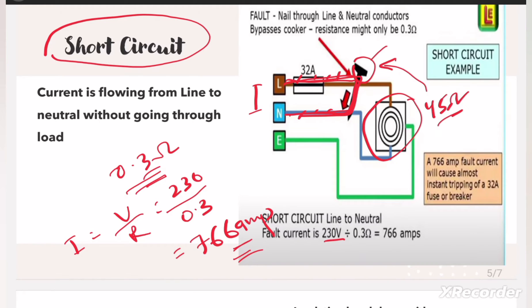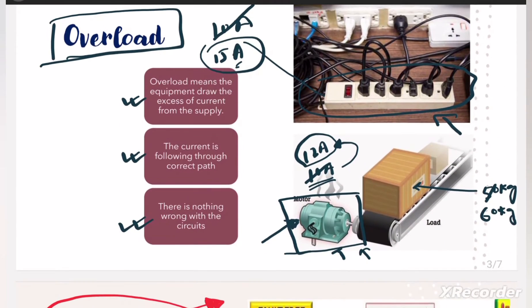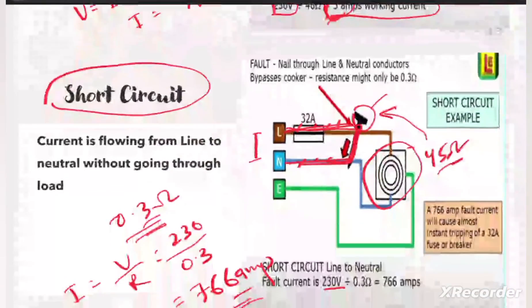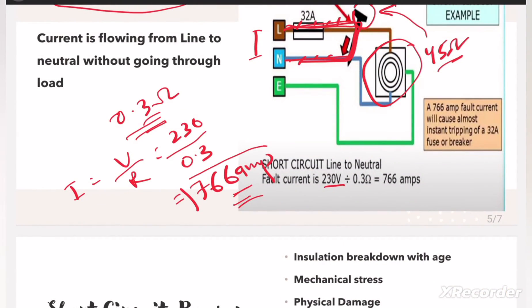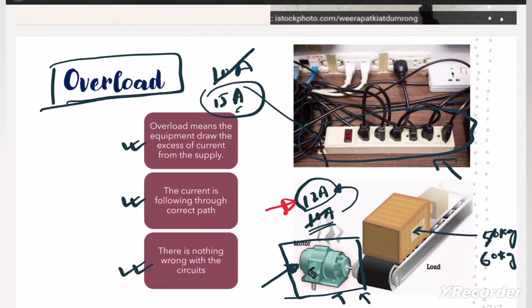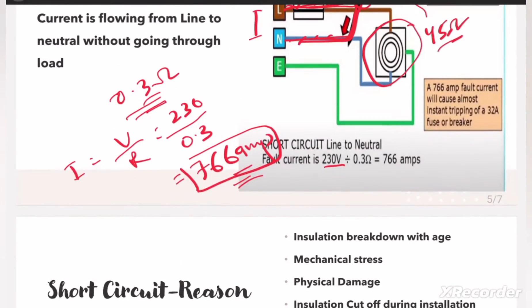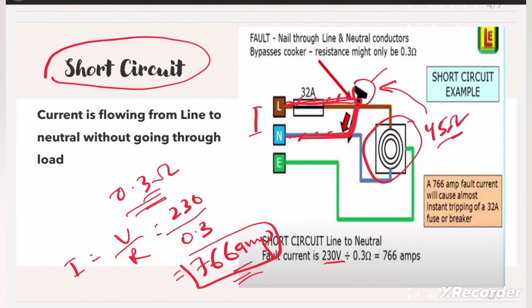So far we observe that in the overload condition there is excess current, and in the short circuit condition there is also excess current. However, the excess current in short circuit is 10 to 100 times more than the rated current, whereas in overload it is just a fraction more — for example from 10A to 12A or 10A to 15A. In short circuit the abnormal current is several times higher than the rated current.